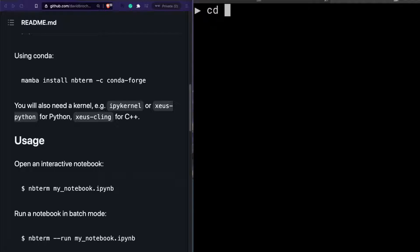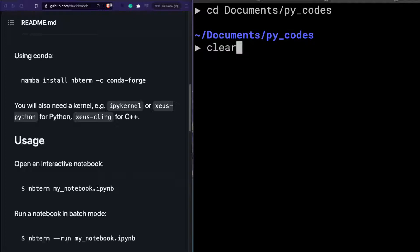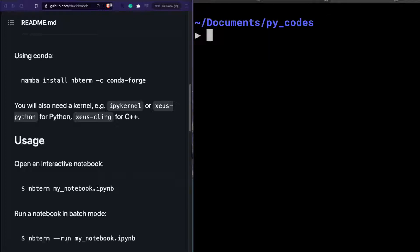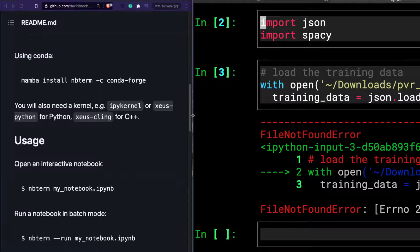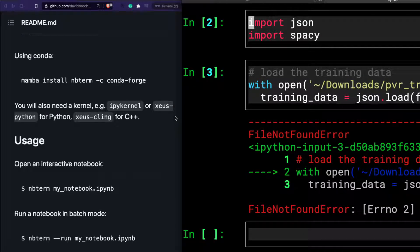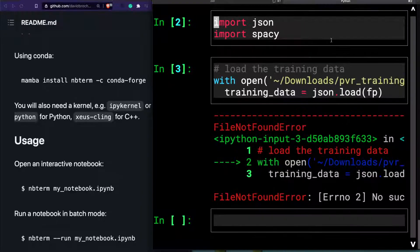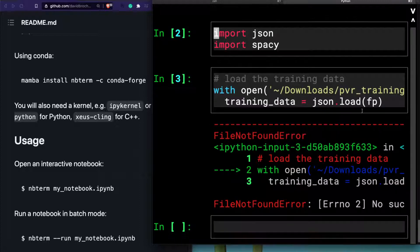I'm going to navigate to the repository where I have a lot of Python notebooks. The first thing I'll do is open an existing notebook — you can either create a new notebook or open an existing one. To open an existing notebook, type 'nbterm' followed by the notebook filename. I'm going to open 'Untitled3.ipynb'. When I open it, you can see the interface — it looks exactly like your typical Jupyter notebook interface.